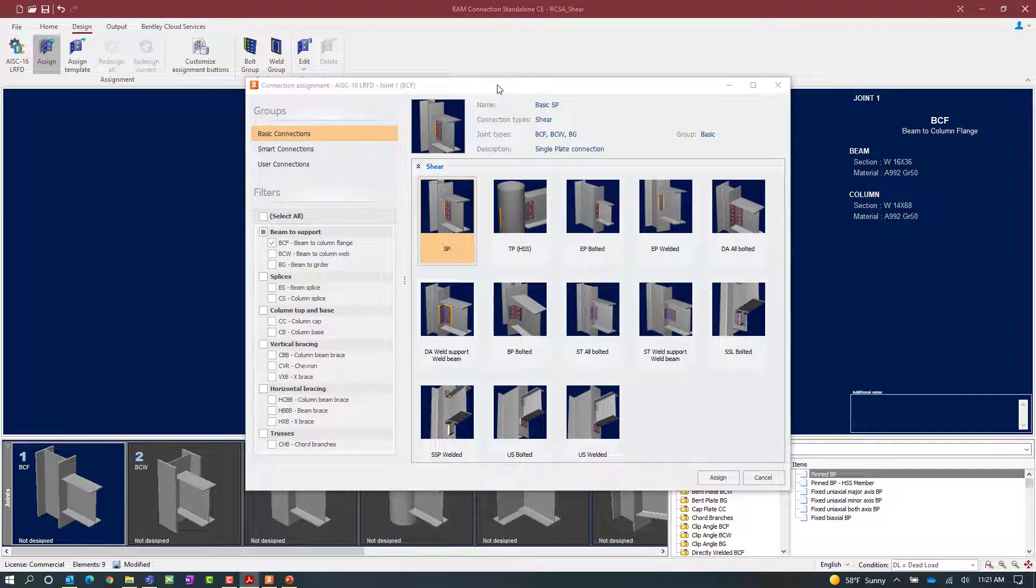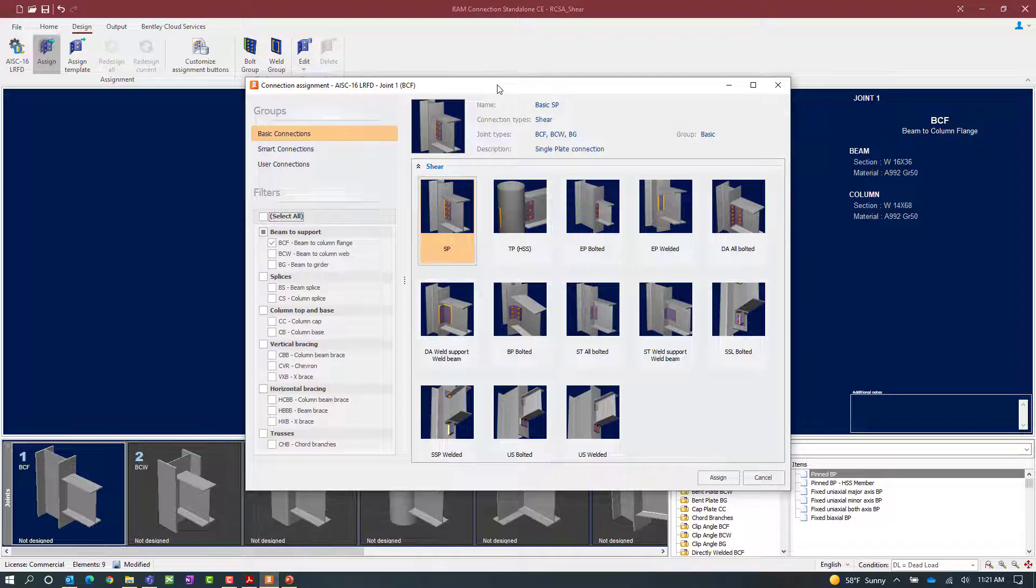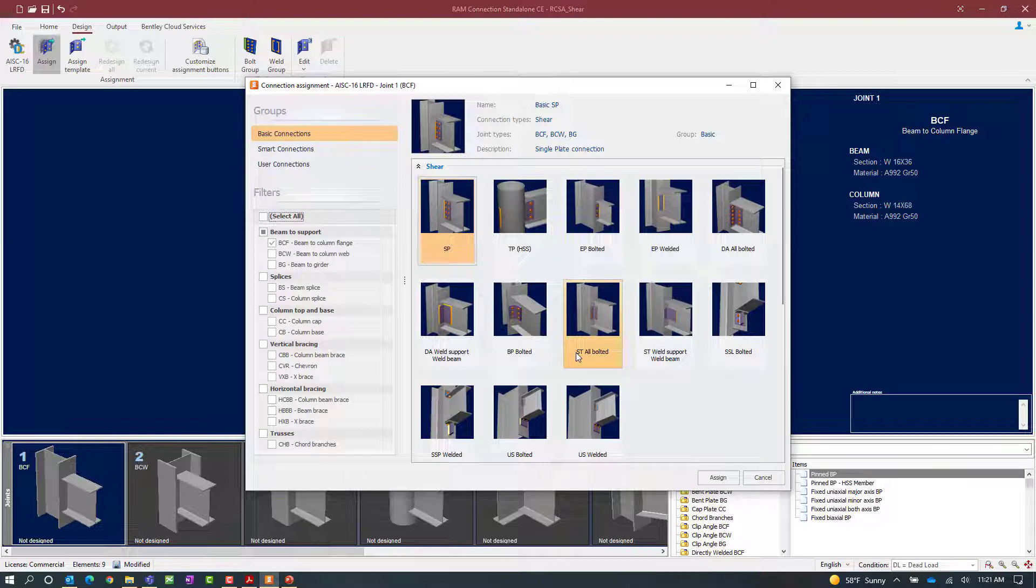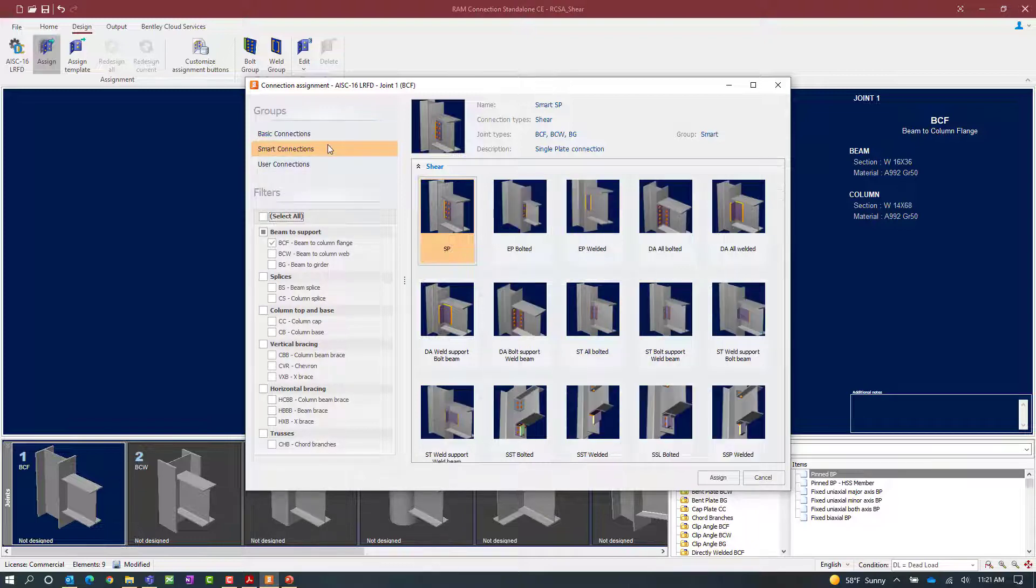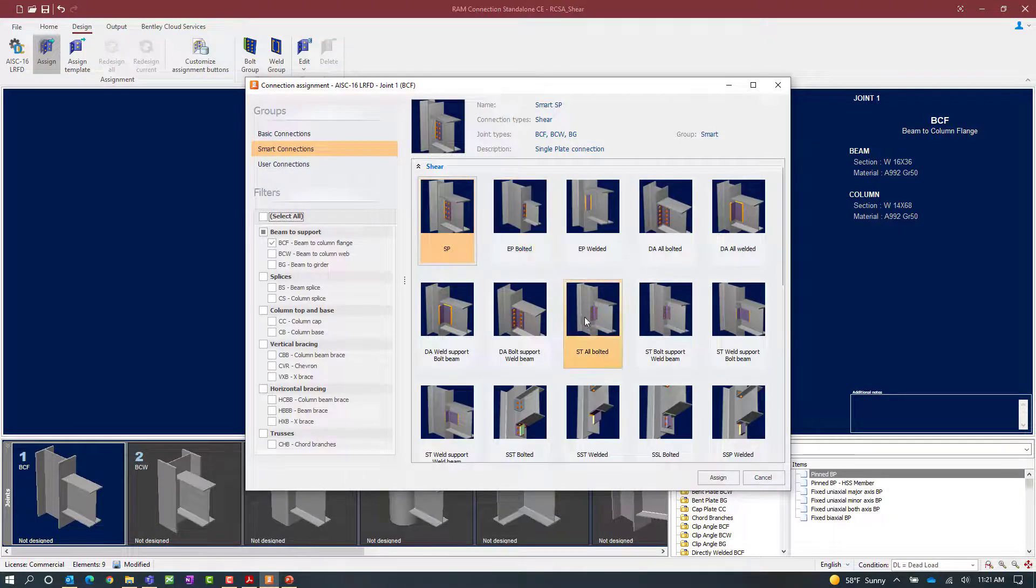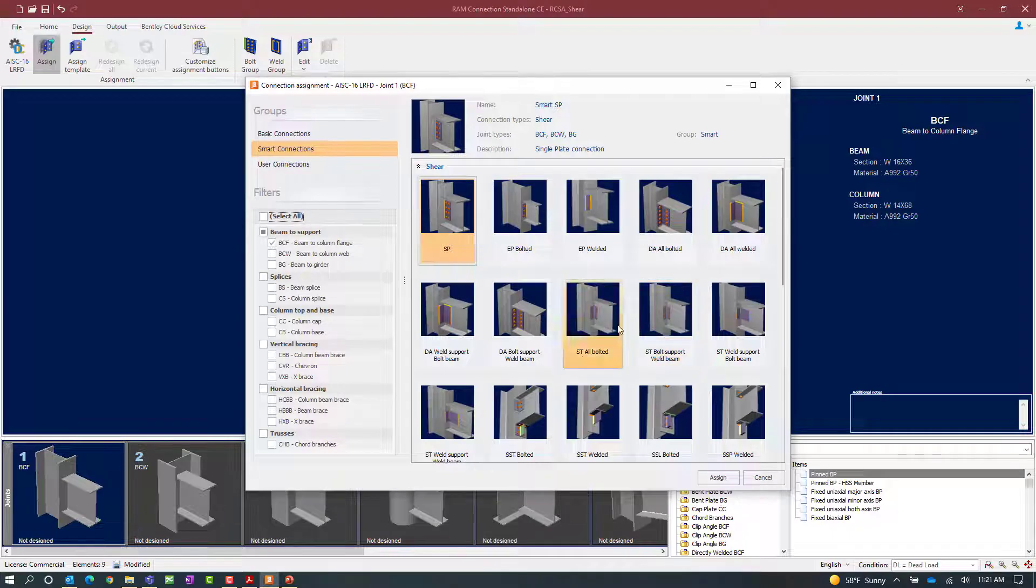Now standard Ts are available with the acronym ST and they are available in both a basic and a smart connection workflow. In the basic connection workflow you can see that we have a bolted and a welded option and the same exists in the smart connection workflow.